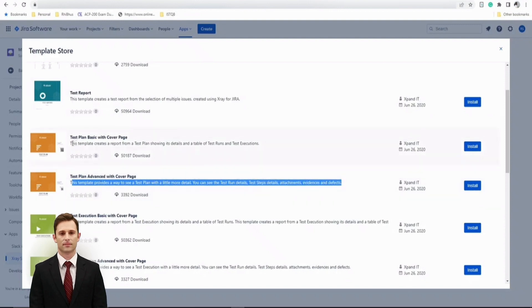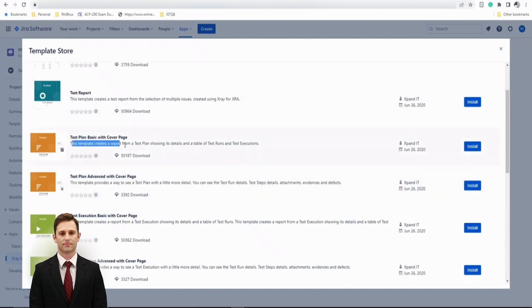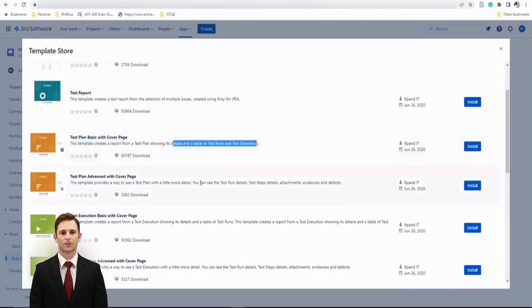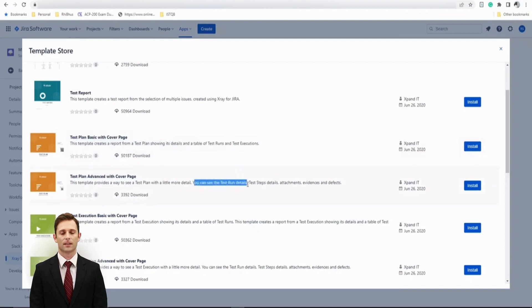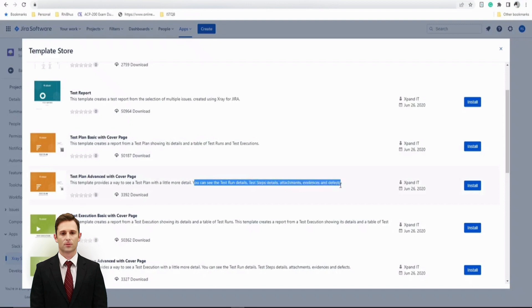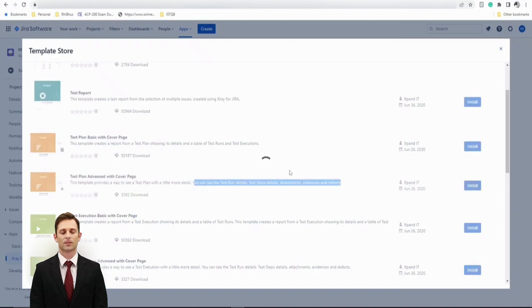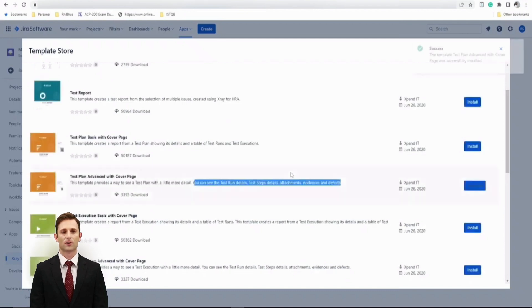For example here, the basic one template creates a report from the test plan showing its details and a table of test run execution, whereas in this one you can see test run details, test step details, attachments, evidence, and defects as well. So let's install this one, sounds interesting. Click on install and this particular template will be installed on your X-ray instance.